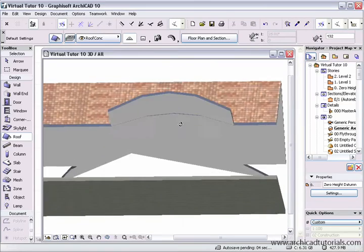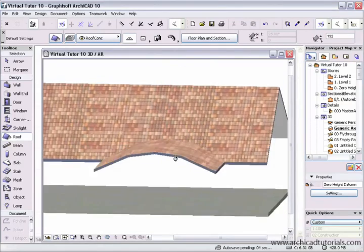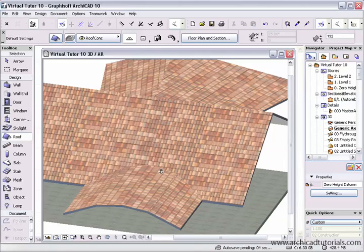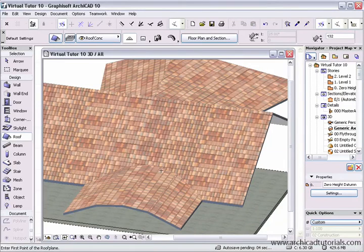So now our roof is joined correctly again. So that's how you join a circular roof into a flat plane.